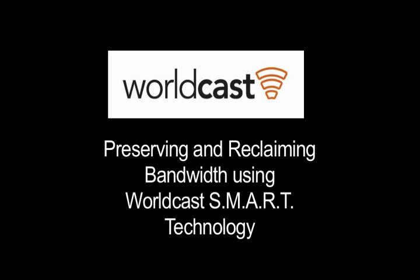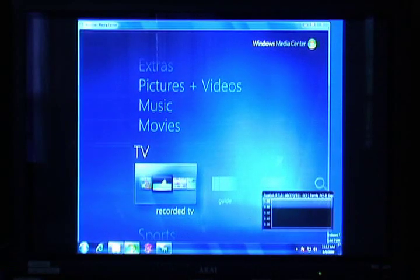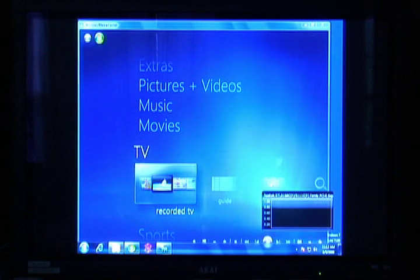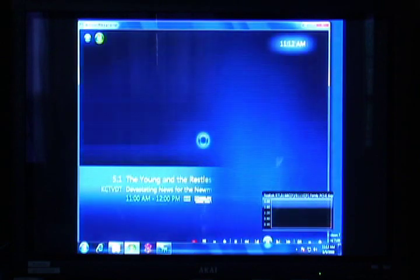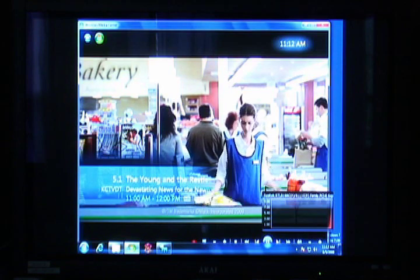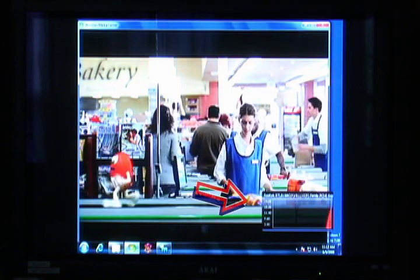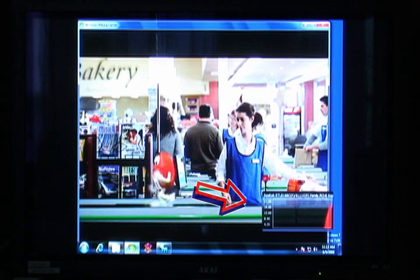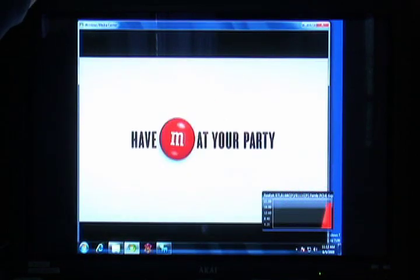This short video will demonstrate some of the bandwidth savings that can be obtained by using WorldCast smart technology. For the demonstration, we're using a standard cable connection displayed over a 42-inch plasma screen TV using Windows Media Center on a Media Center PC. We've added a bandwidth monitor to show the effect of different signals on bandwidth utilized through the cable connection.